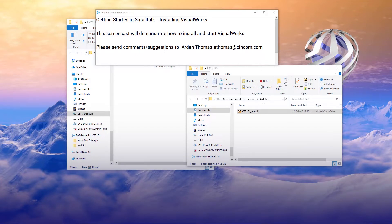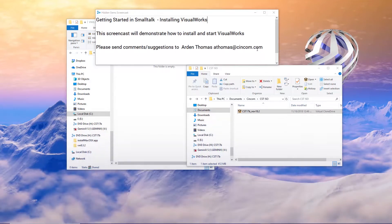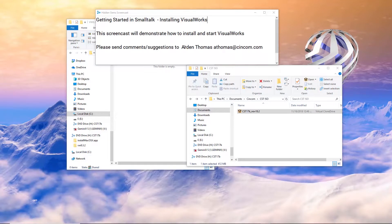Any comments or suggestions you have to the screencast, please send them to myself, Arden Thomas. I'm at athomas at cincom.com. So let's get started.